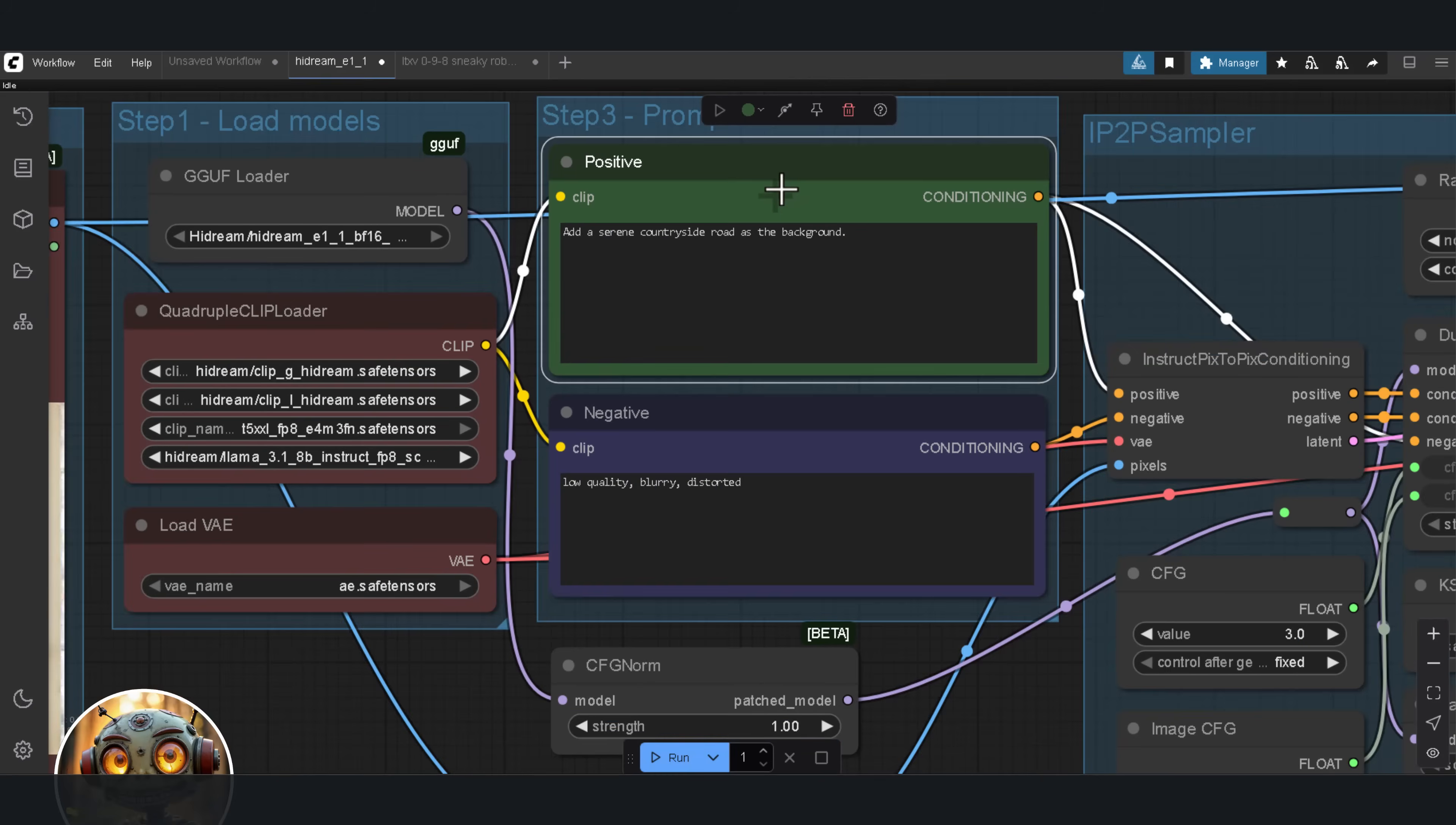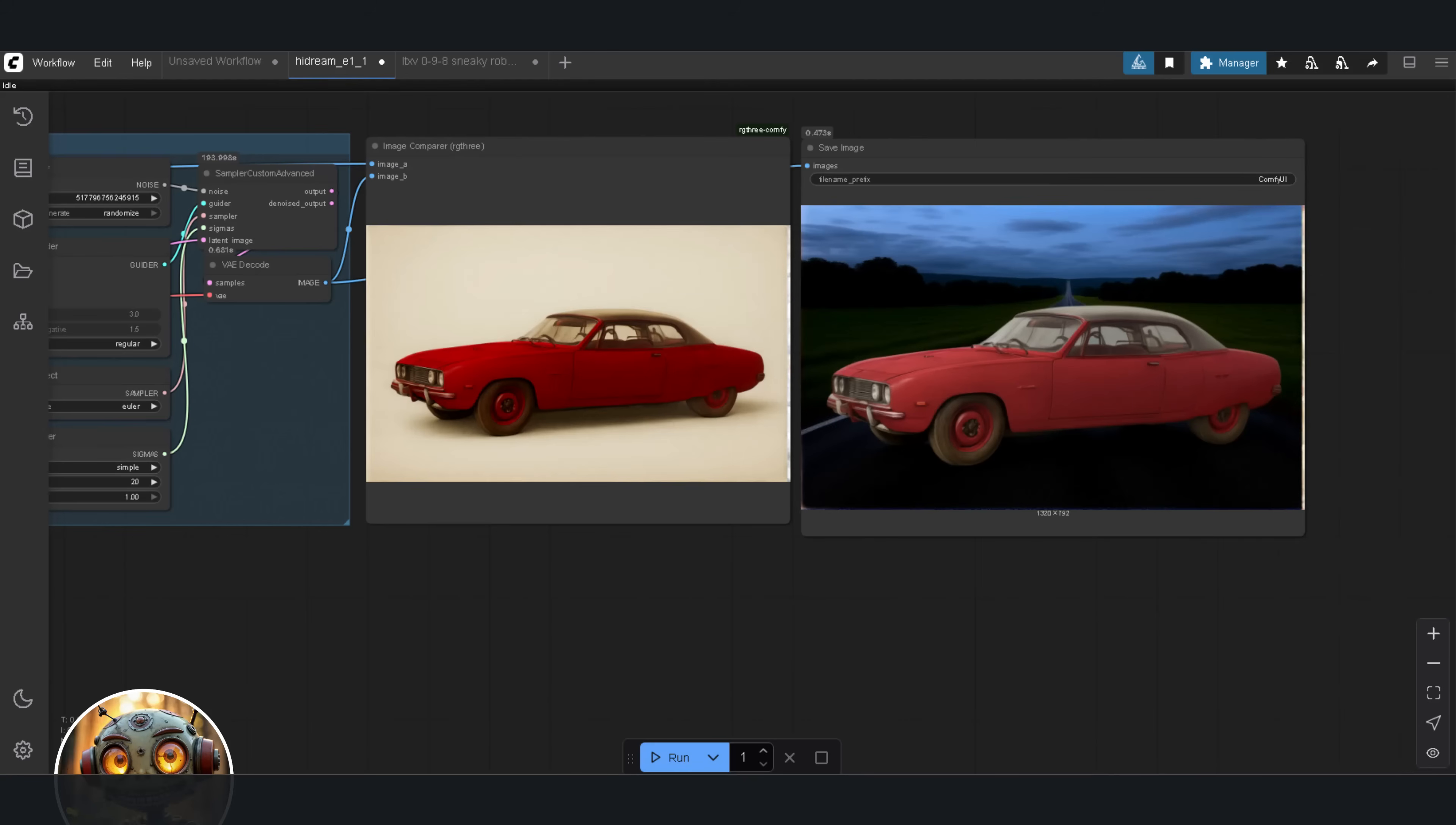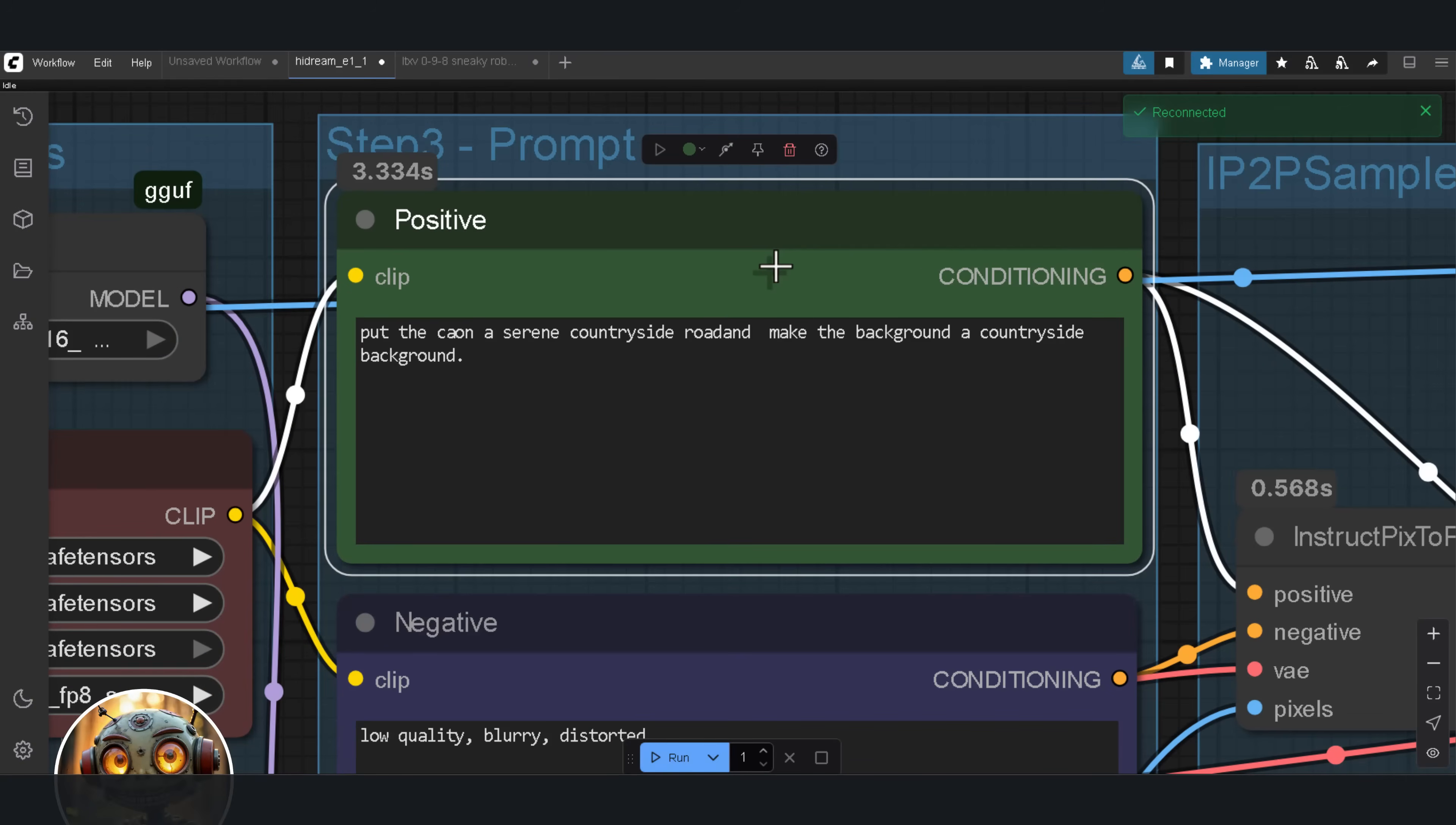Next, I gave this prompt, add a serene countryside road as the background, and this is where I started noticing something. This model takes your words very literally, according to the GitHub page. HiDream accepts straightforward instructions like, convert the image into a Ghibli style. And prompt refinement is no longer required. Basically, what you type is what you get.